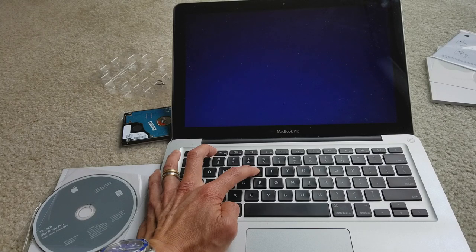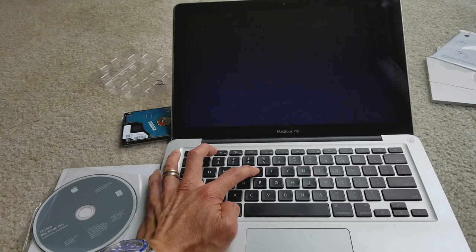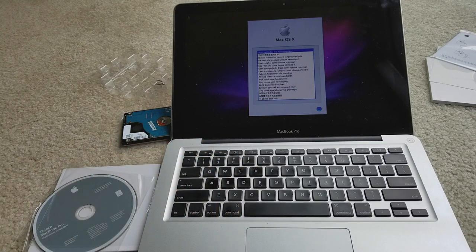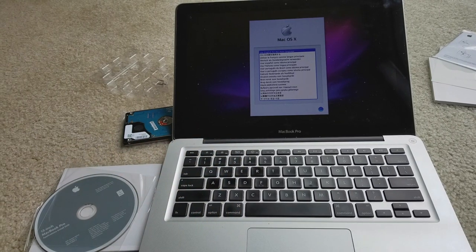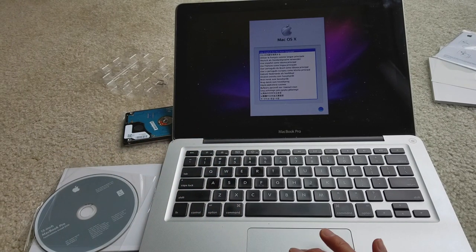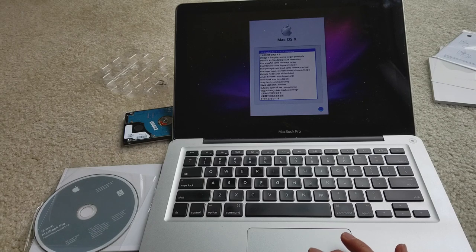So now we got the blue screen. You can select different kinds of languages.